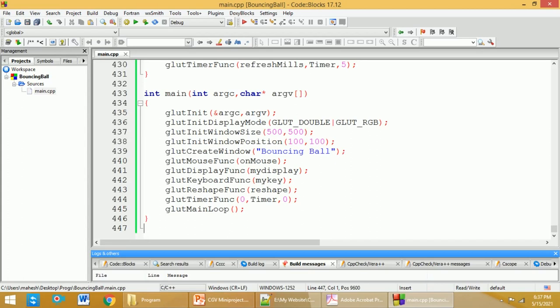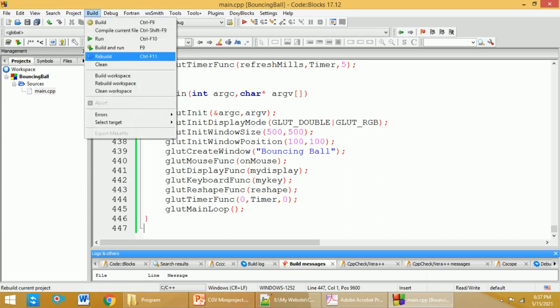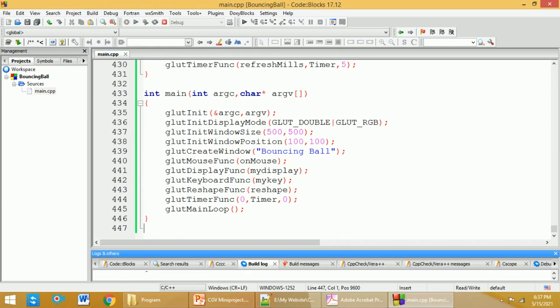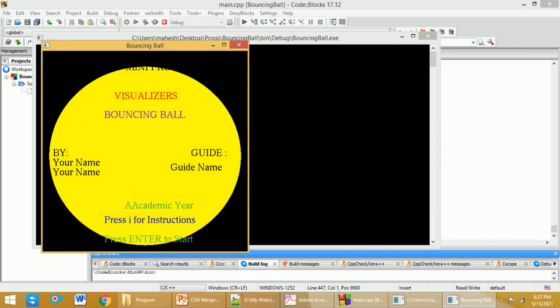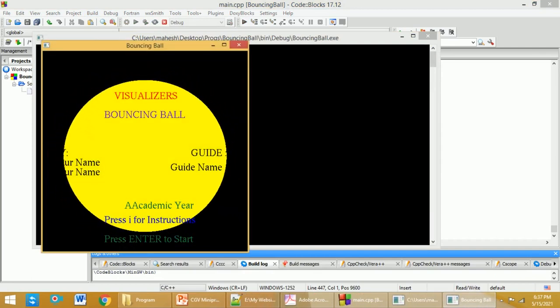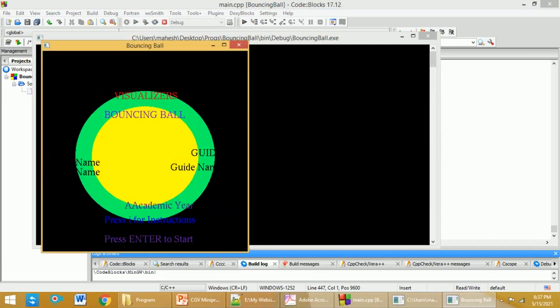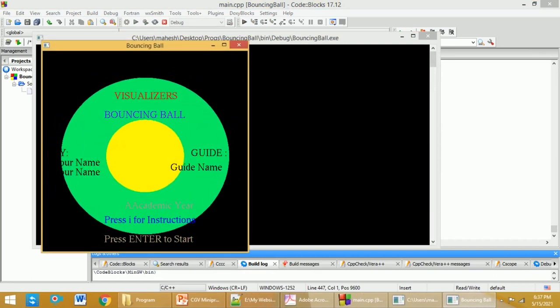Once you do that, go to Build and select Build and Run. It will take some time. Once the project starts executing, you will get something like this with the instructions.